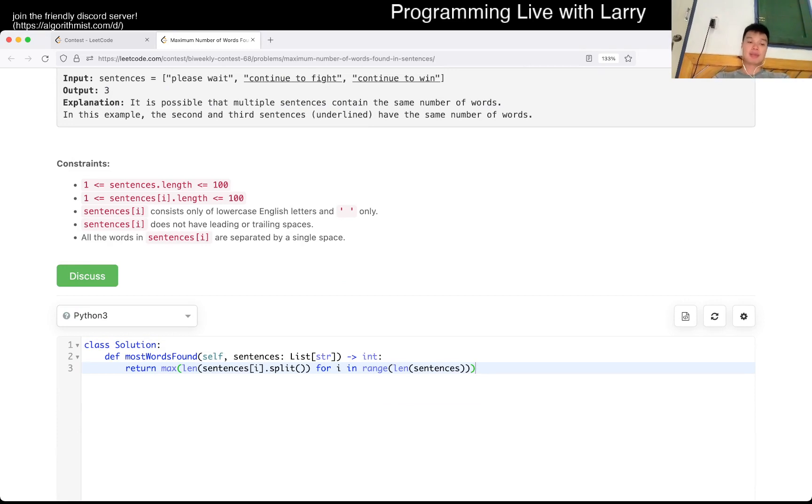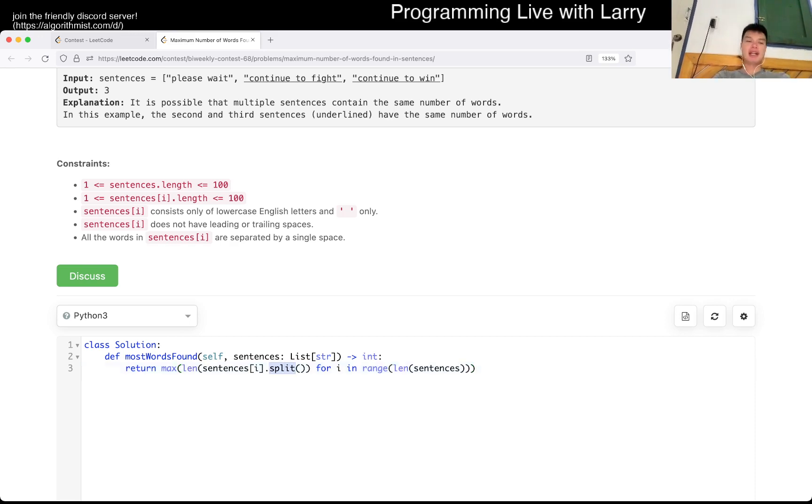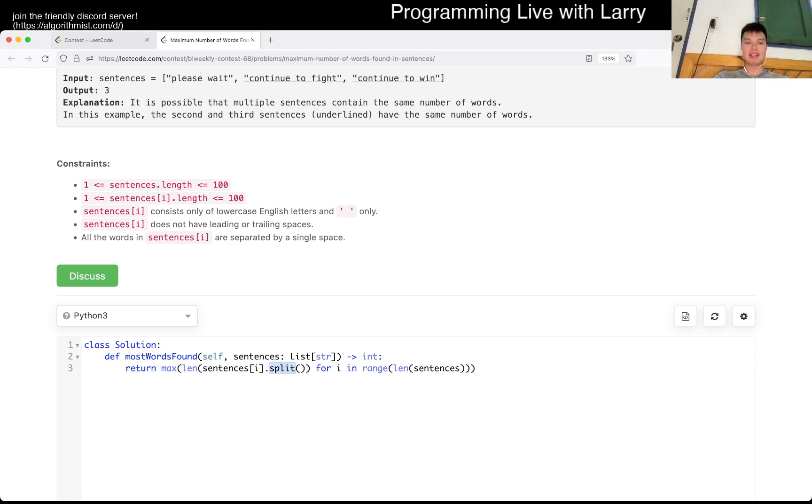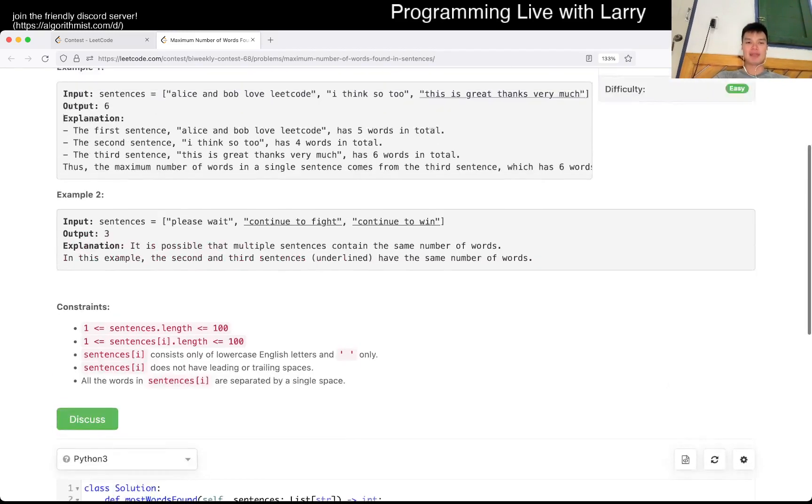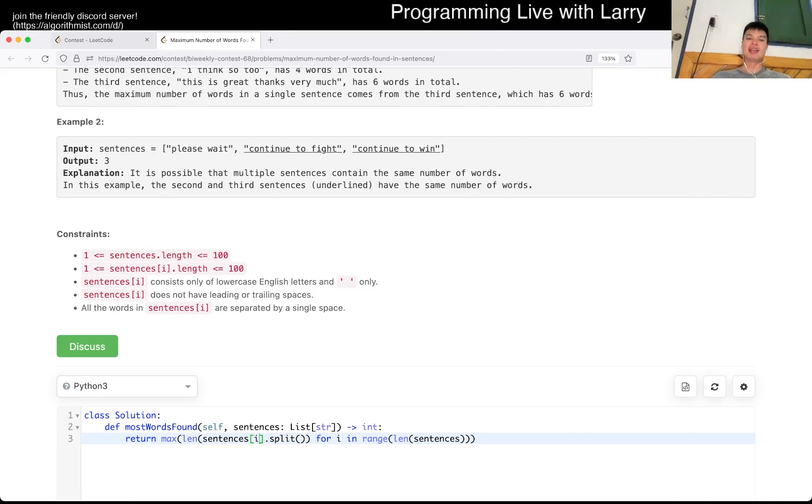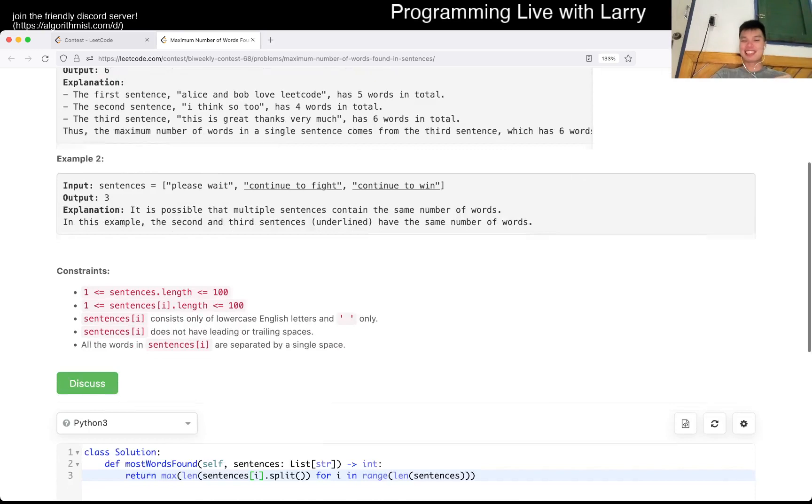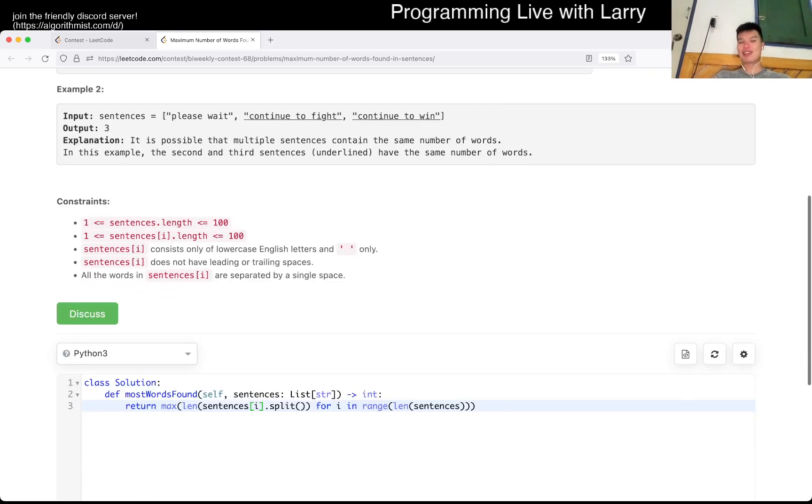But that's pretty much it. It's gonna be linear time, linear space, mostly because of the split. But actually now that I think about it a little bit, I could have also optimized a little bit. And instead of using this lens split thing, I could also have just counted the number of spaces. Oh well. So there's definitely a couple of ways to do it as well.